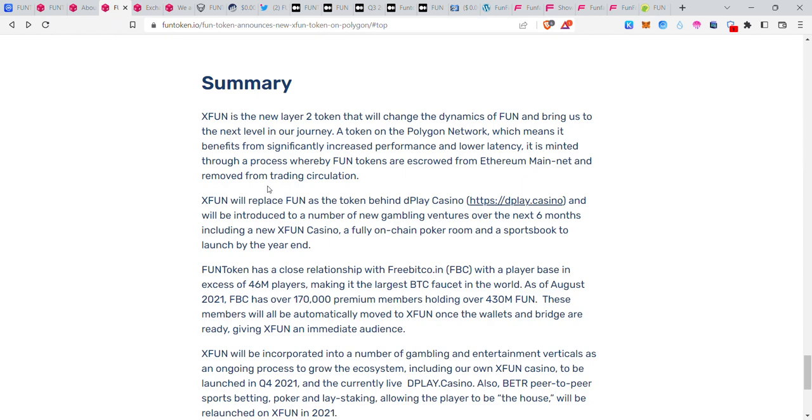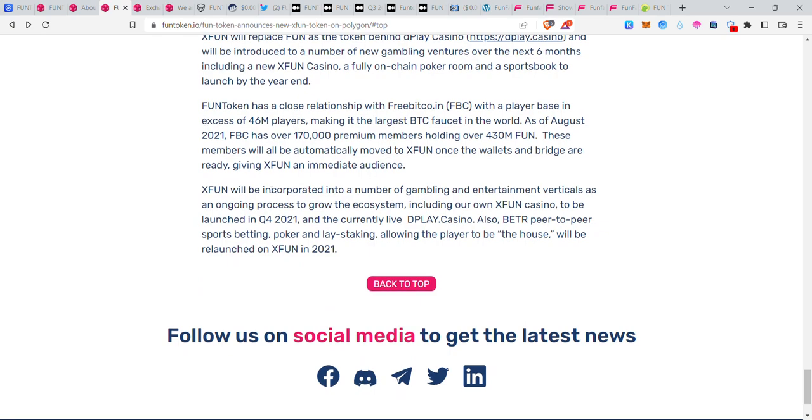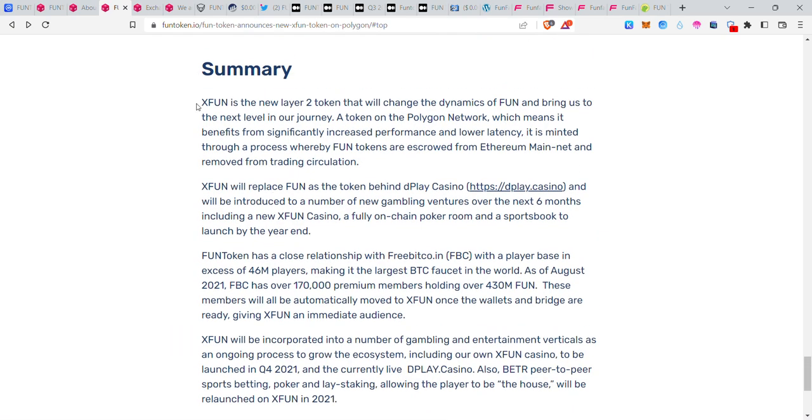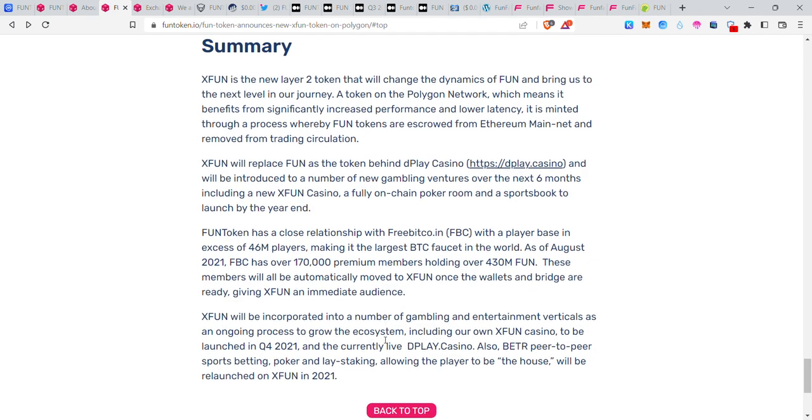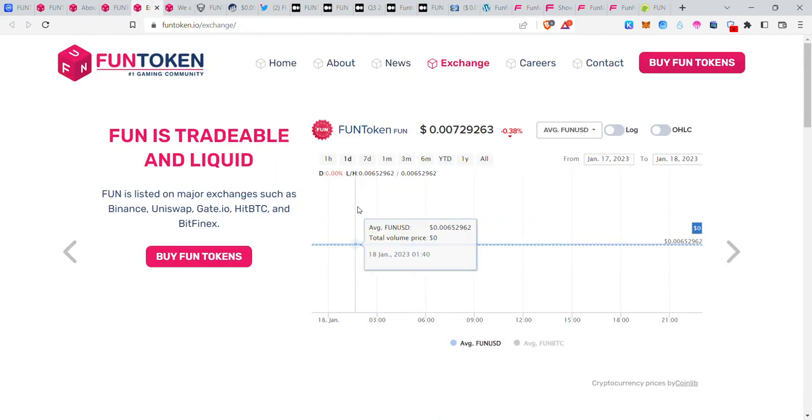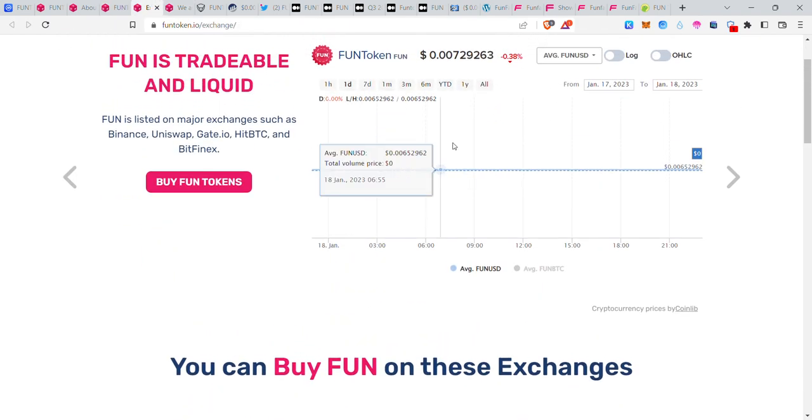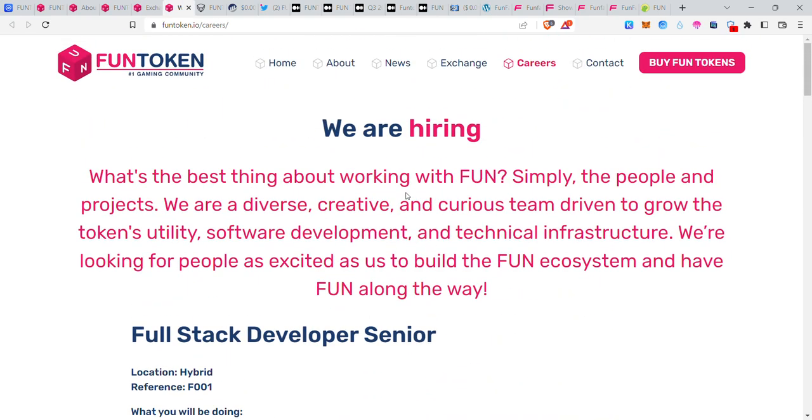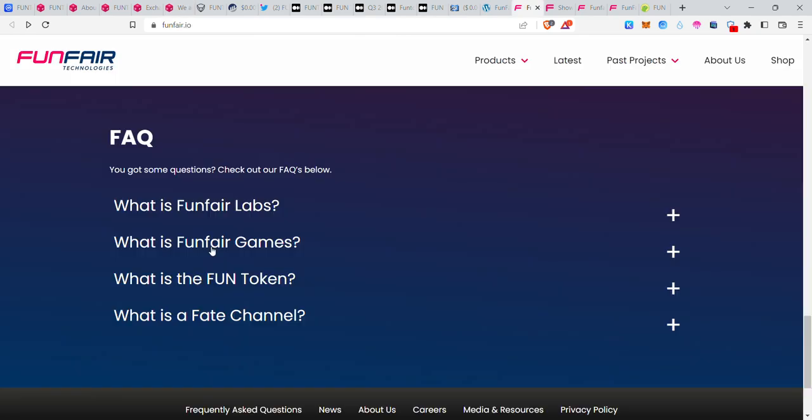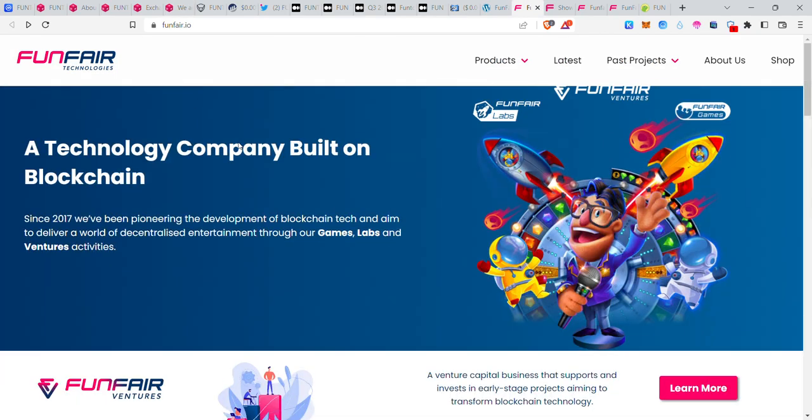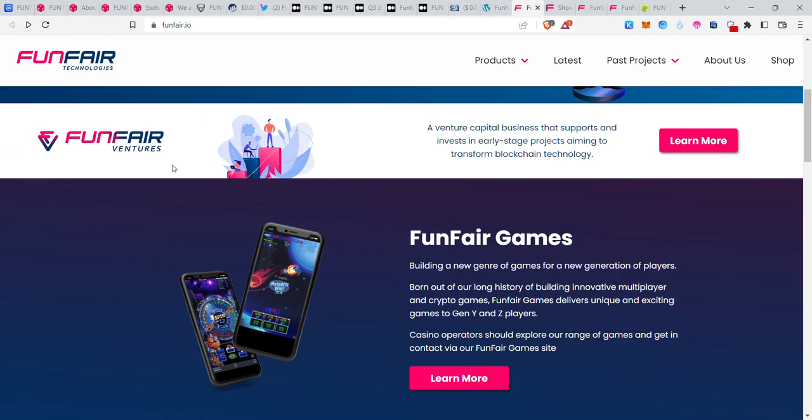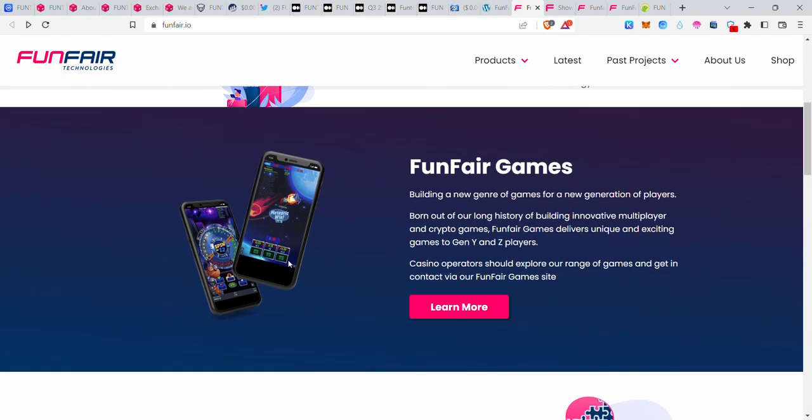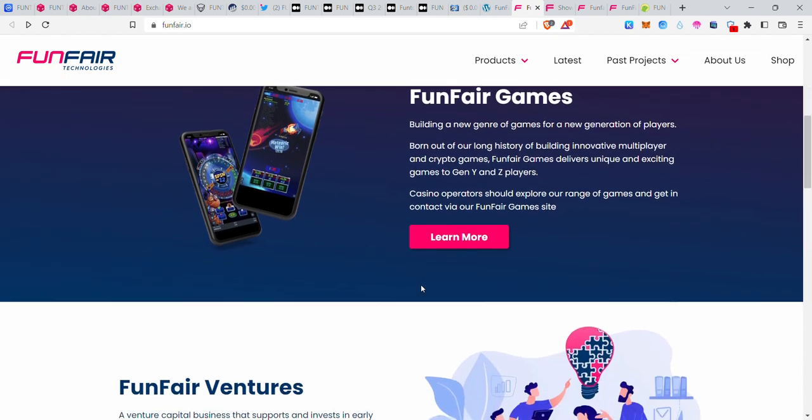Here's the summary: you can buy the token and use the direct wallet to replace the token. The new token will change the dynamics of FUN. FunToken has a close relationship with FBC with a player base of 46 million players, making it the largest BTC faucet in the world as of August 2021. FBC has over 170,000 premium members holding over 430 million Fun. These members will automatically transfer to X-Fun once the wallet and bridges are ready. Regarding exchanges, FunFair Ventures is involved, which is definitely an advantage. When you invest in this project, the price will definitely increase. FunFair Games is in the gaming industry.